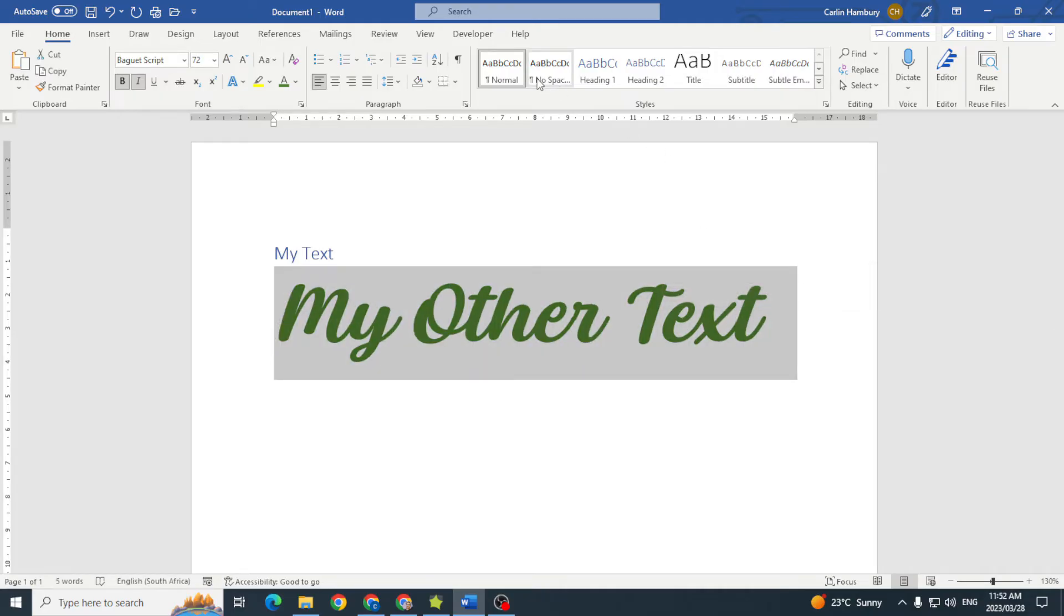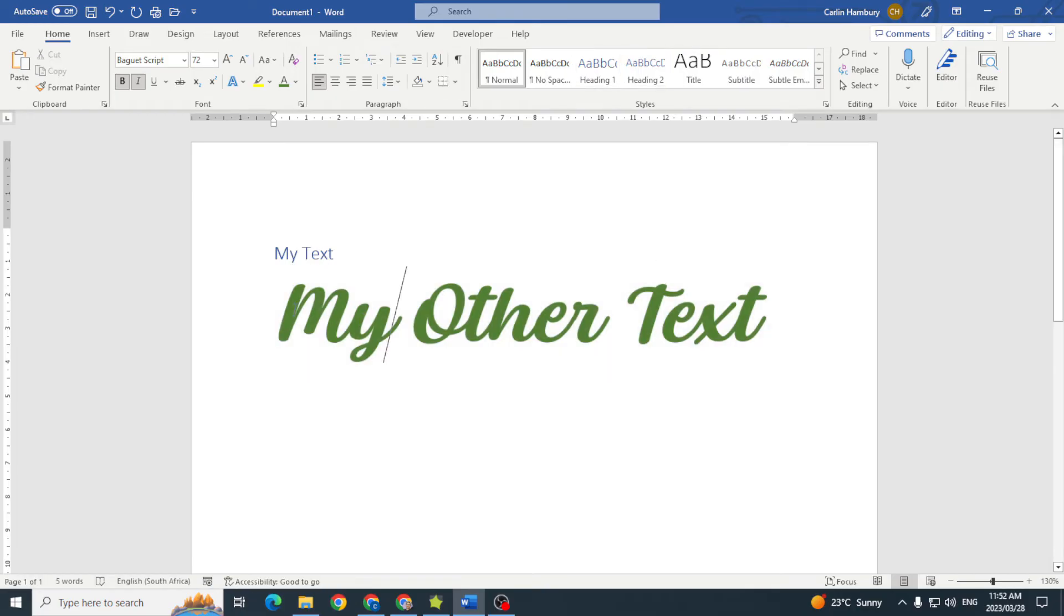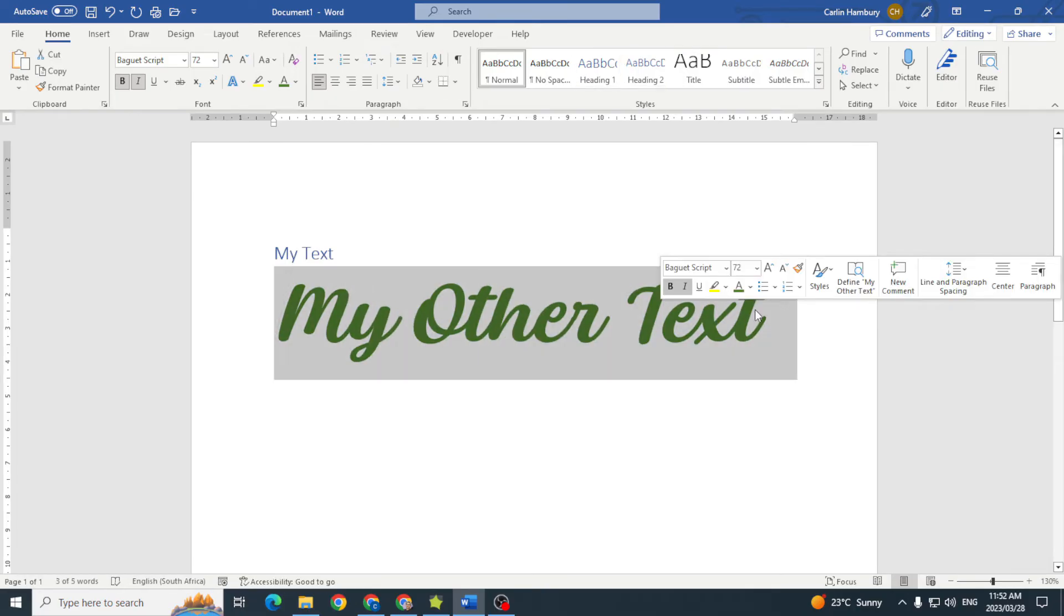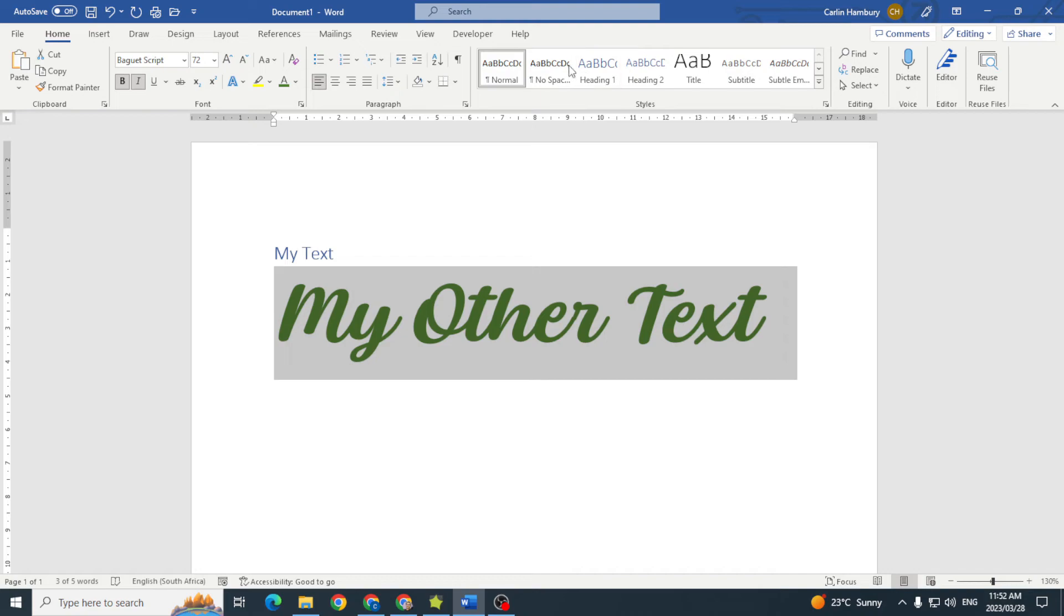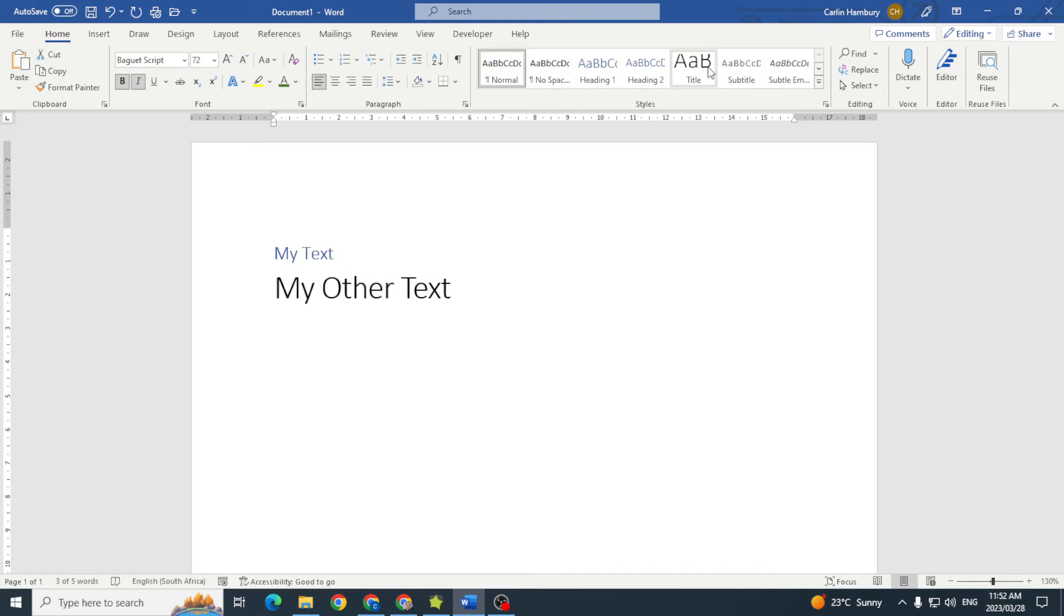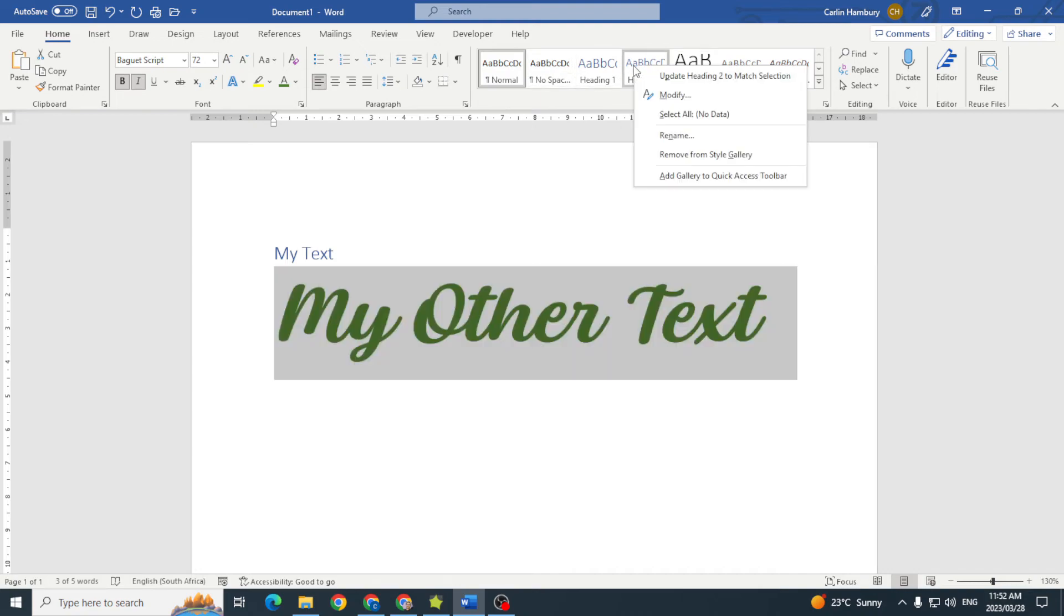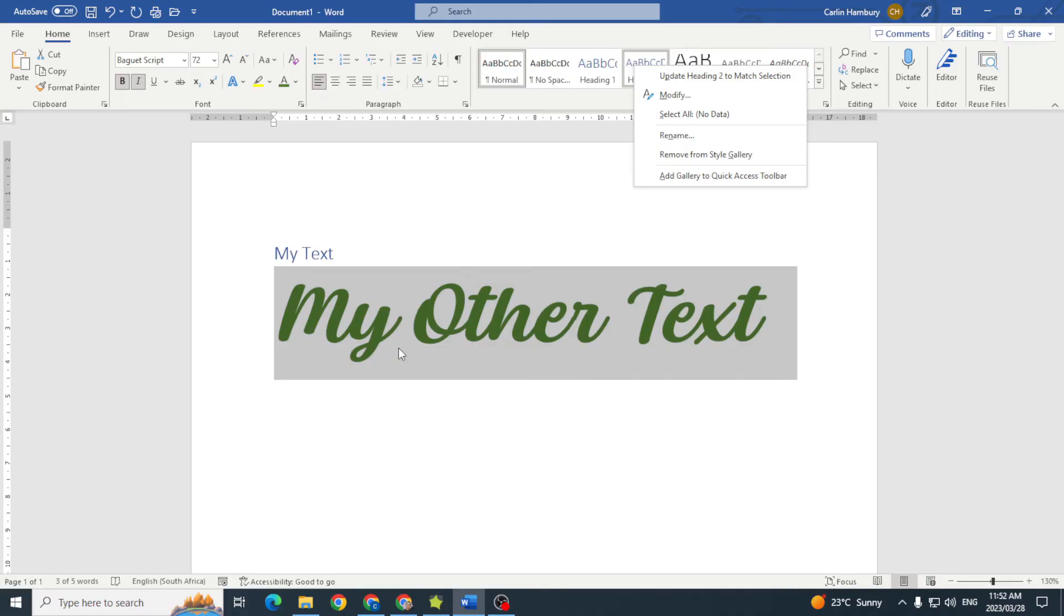But I've got no style that has that. So what I'm now going to do is just highlight my text, I'm going to go to the particular style that I want to update, and I'm going to right click on it. Do you see the first option there? Update Heading 2, in other words this particular style, to match this selection.